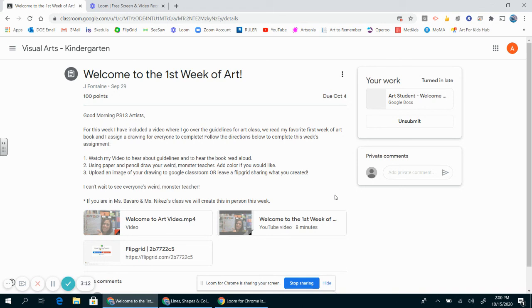And that's it, my friends! That is the easy way to submit an image of your artwork without having to create a Flipgrid for every assignment. Good luck, have fun, and if you have any questions, please let me know. Bye now!